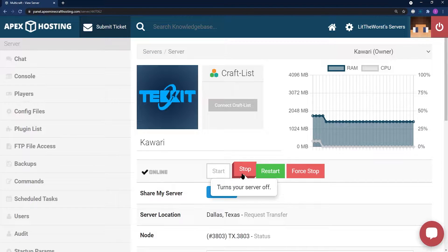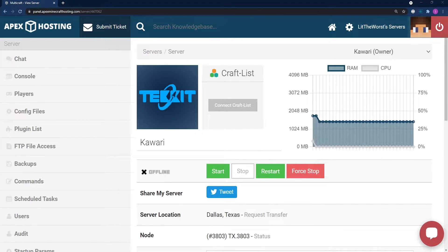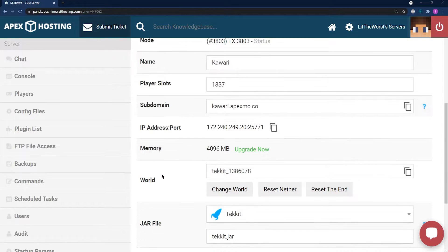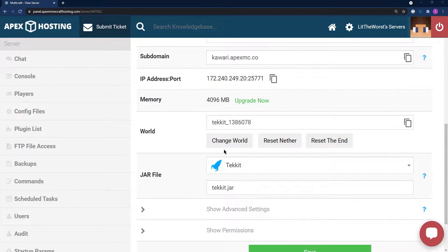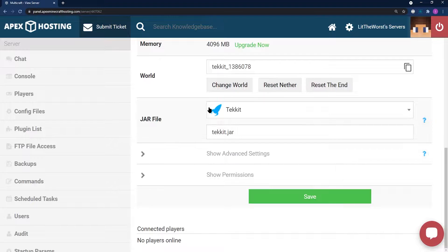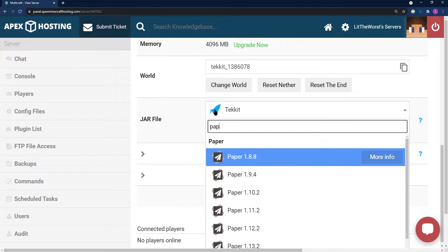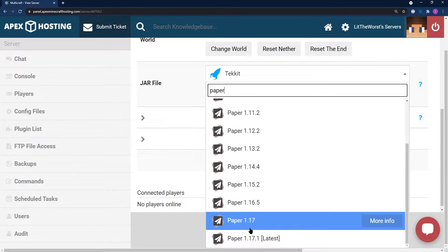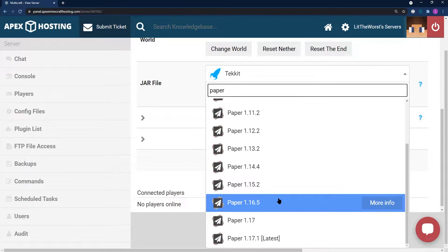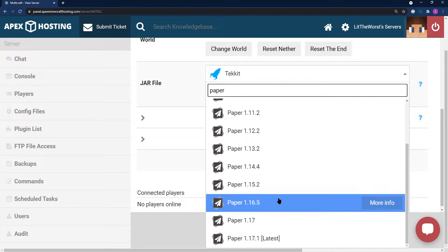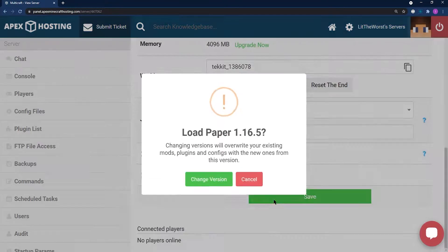Once your server has come to a complete stop and it says offline right here, then we're going to scroll down to the jar file selection and click on the drop down and either type in paper or scroll up and down to find a version of paper that you'd like for your server.